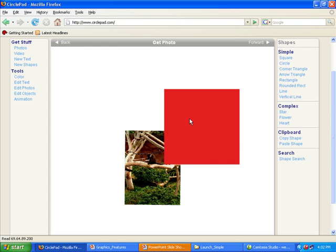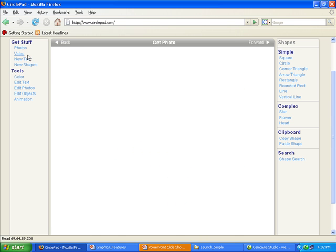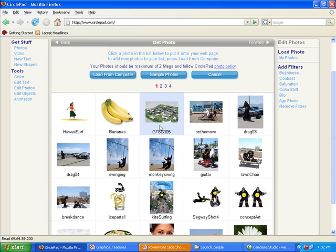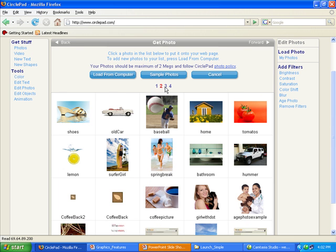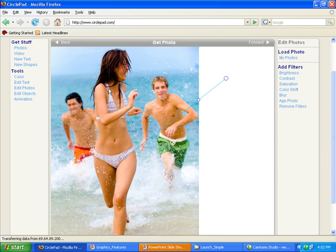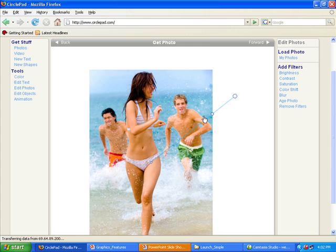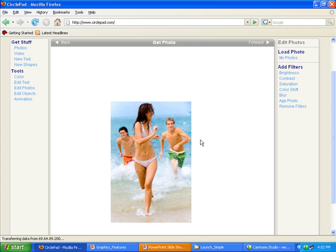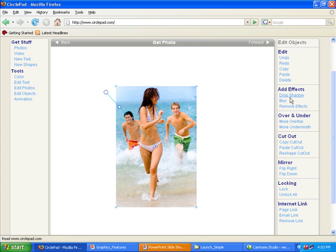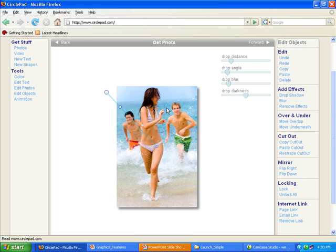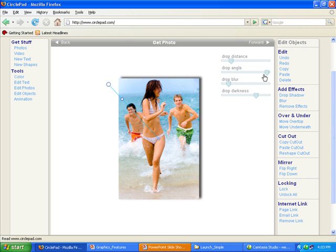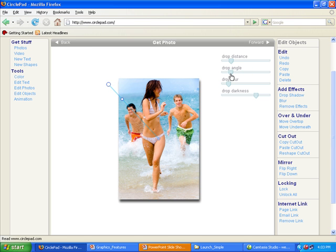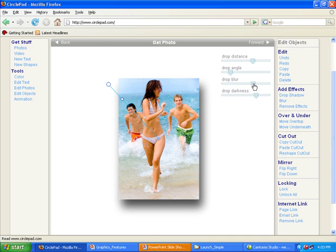Another great trick that you can do in CirclePad is you can add effects to photos. So if I load up this image here, I can grab this, move it around, and I can give it a drop shadow. So if I click on Edit Objects, I give it a drop shadow. I control how dark it is. I control the angle of the drop shadow. The distance, how far it is, and how blurry it is.